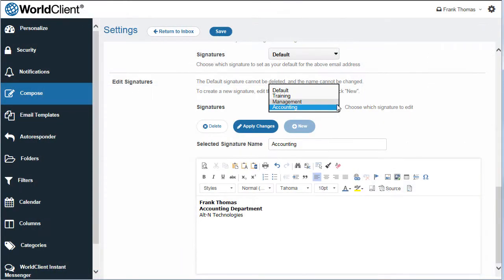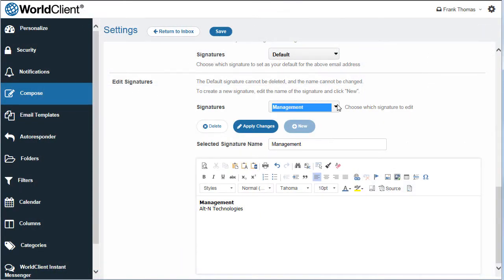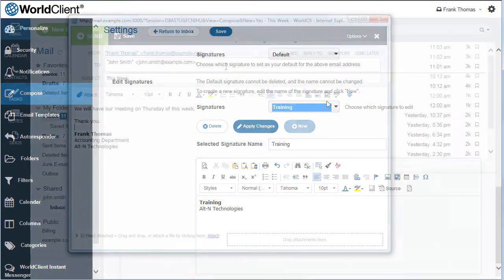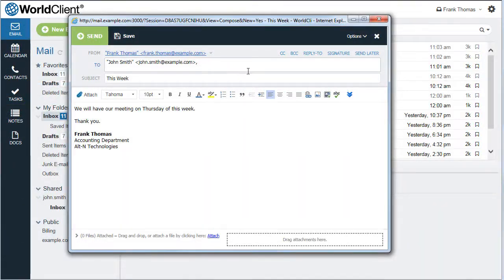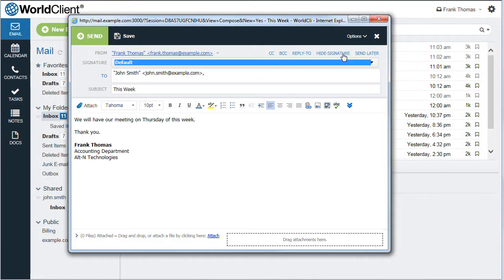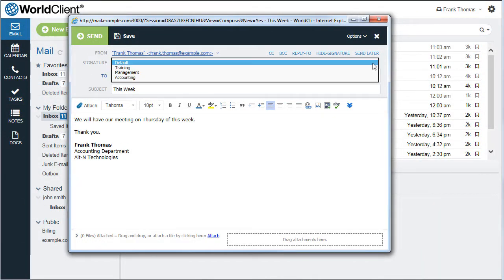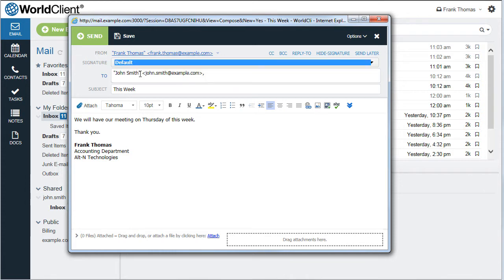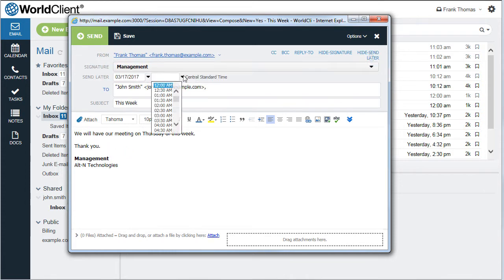Multiple signatures can be created via the Compose Options screen. When composing a message, you can use your default signature or choose from among your other signatures in the Message Compose window. Click on Send Later to schedule a message to be sent at a later date and time.